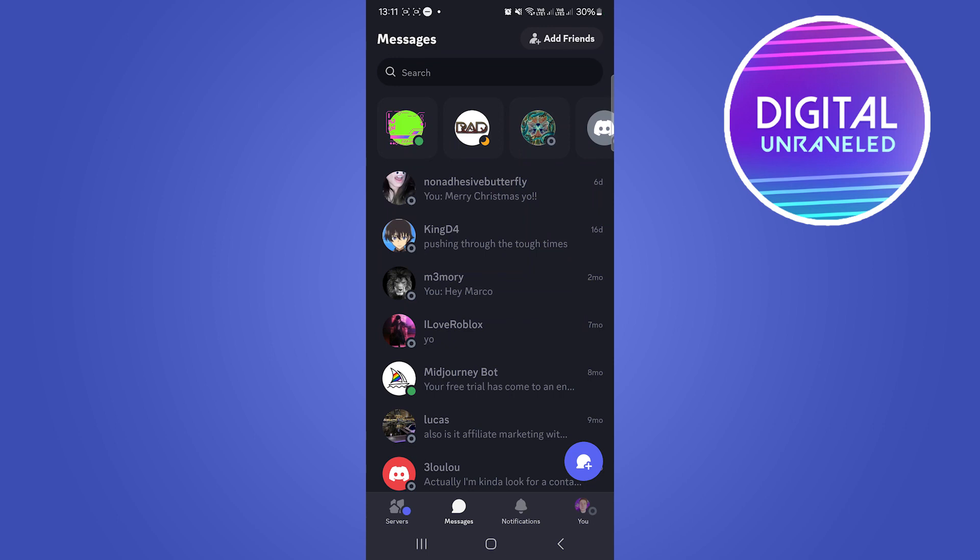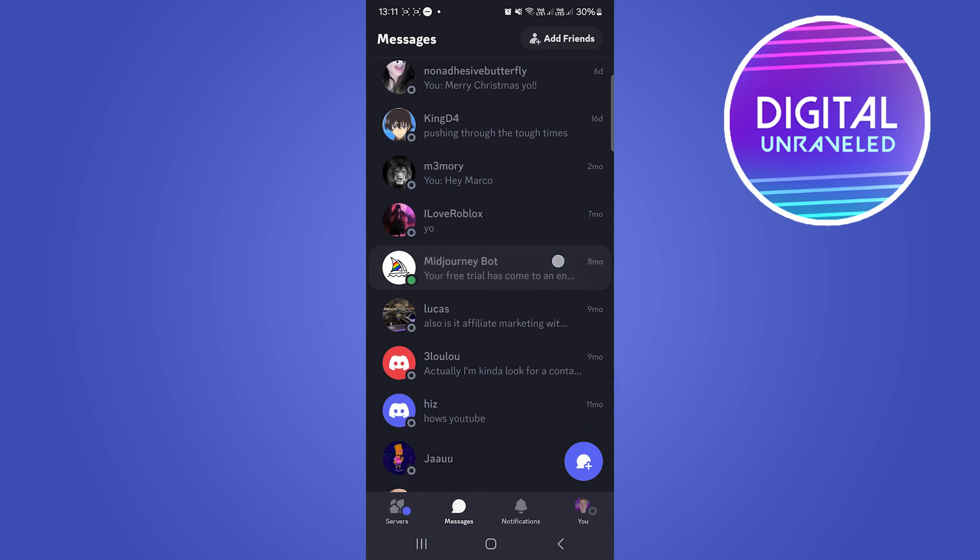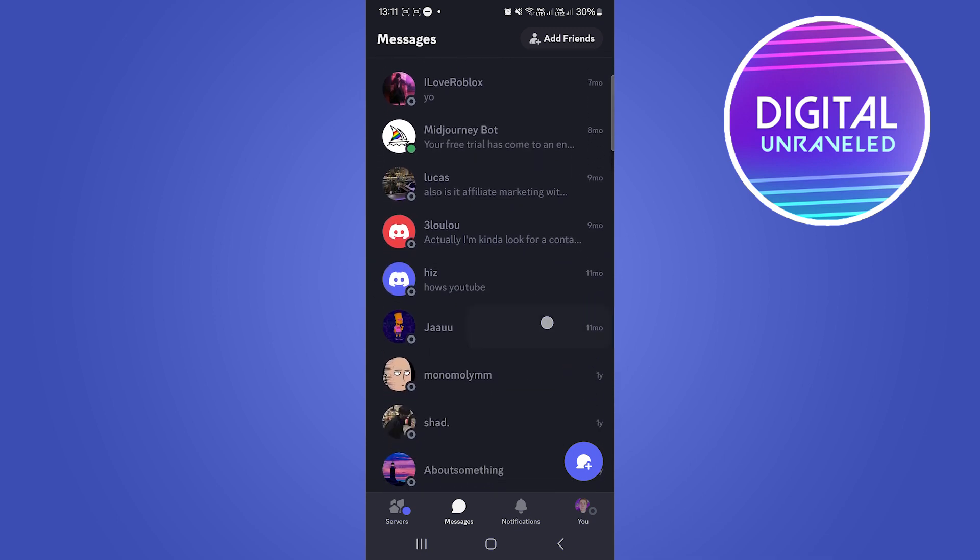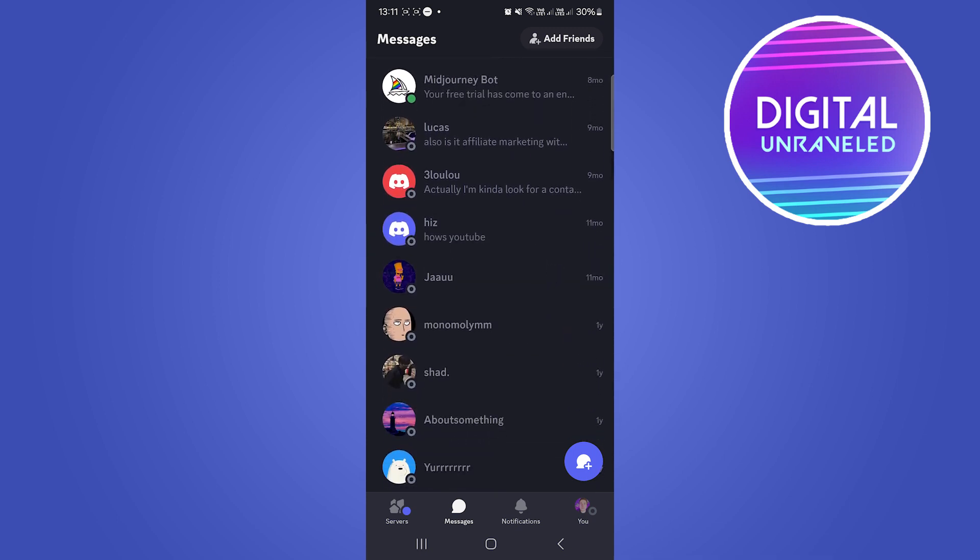Welcome to this video. I'm going to be showing you how to find deleted friends on Discord. The process is pretty straightforward and simple.